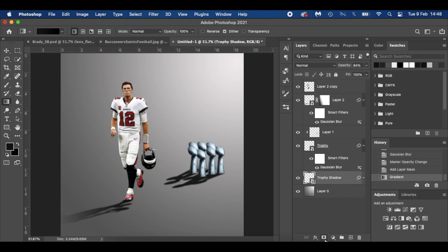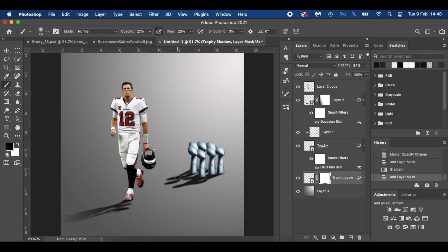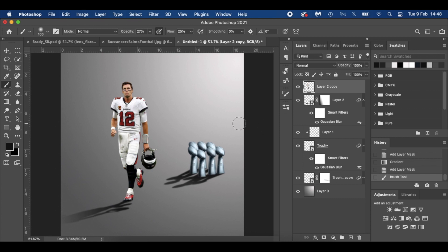For the trophies as well — you can just hit B for your brush tool and just paint a little bit of fade there on the shadow mask, just to give it a little bit of fade.